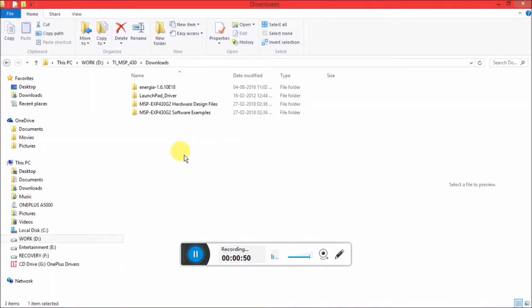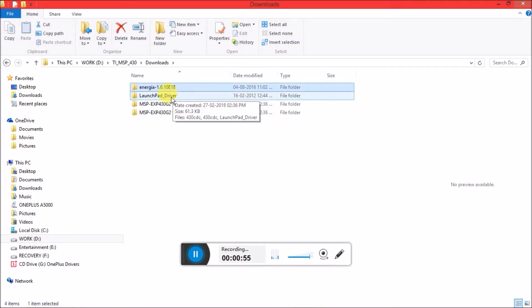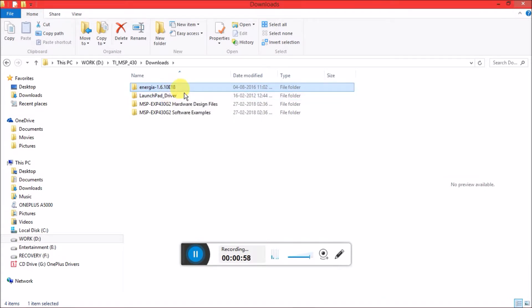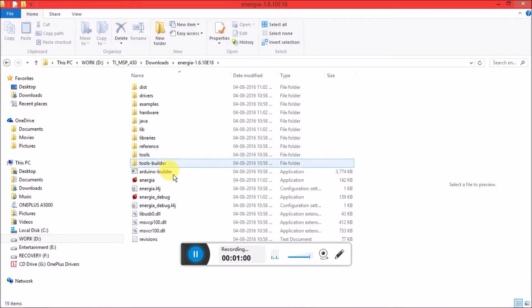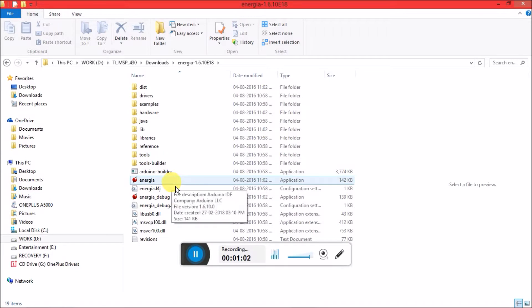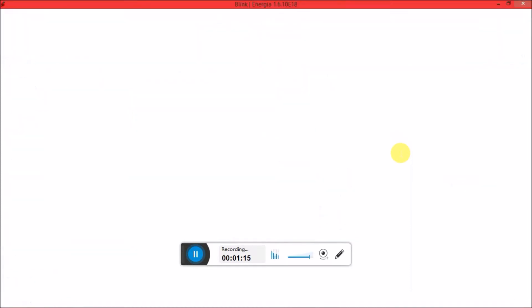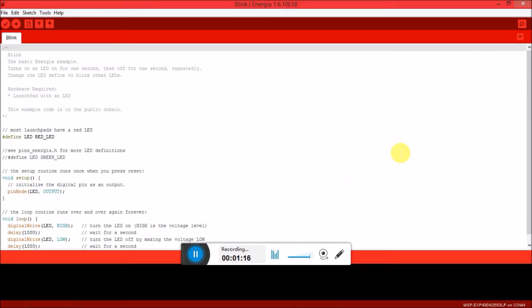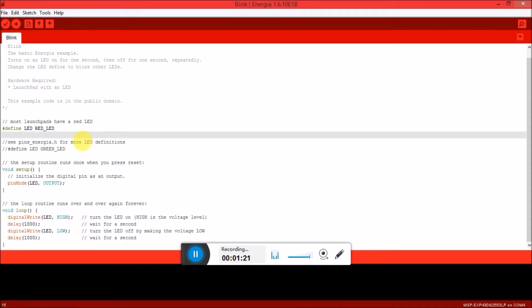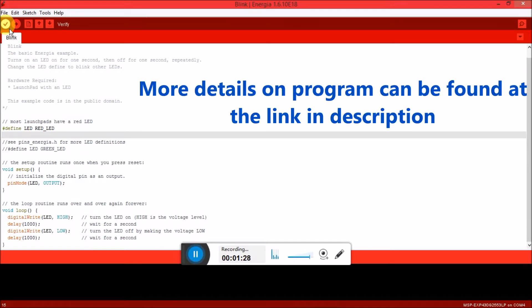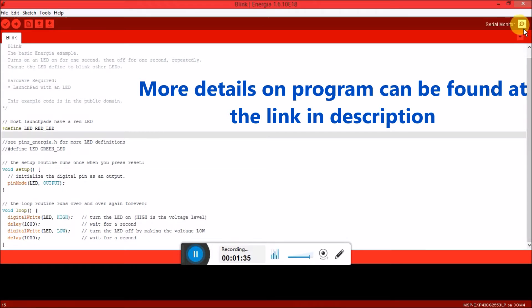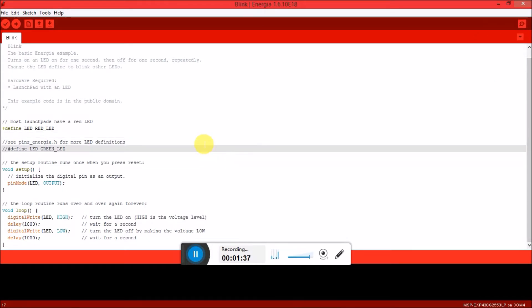When you extract you will get a folder of Energia along with the version number. My version is 1.6.10. Just open it and here you will find the application, the Energia application. Launch it and the application would be launched. This IDE, the Energia IDE, would be very similar to the Arduino IDE because both are developed using the processing platform. You can see the icons, the interface, the program, everything is very similar to Arduino. On the top left you can see the verify button to compile the program, the upload button to upload the program, and over here we have the debugging tool which is a serial monitor.